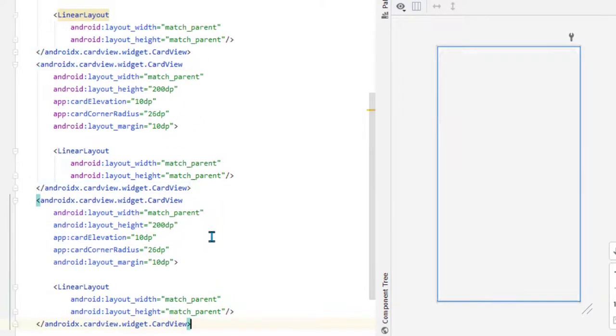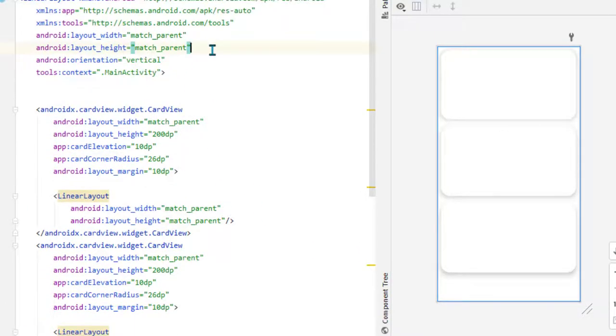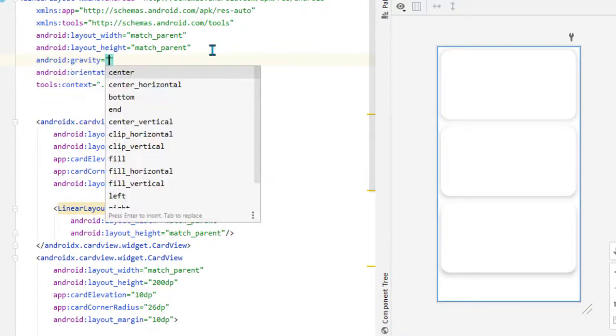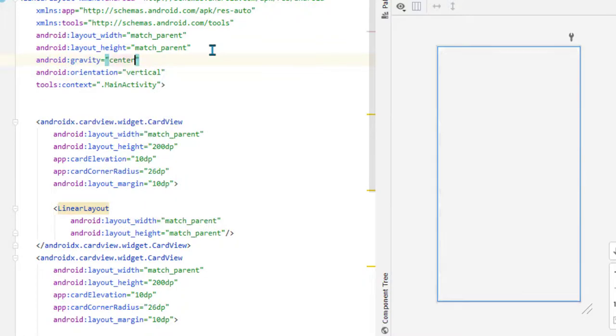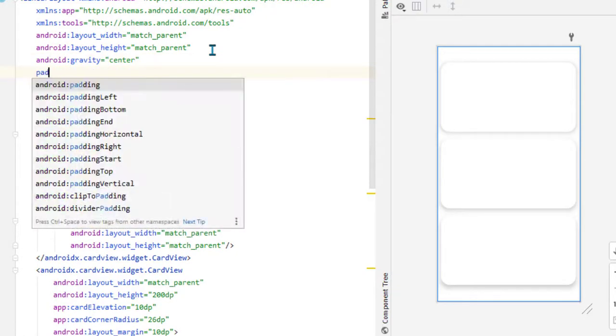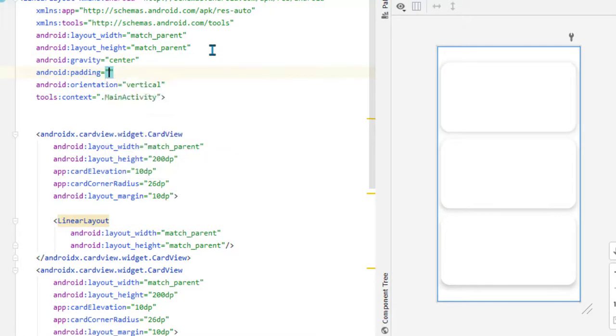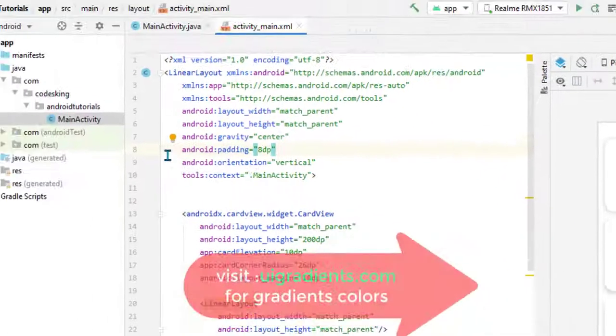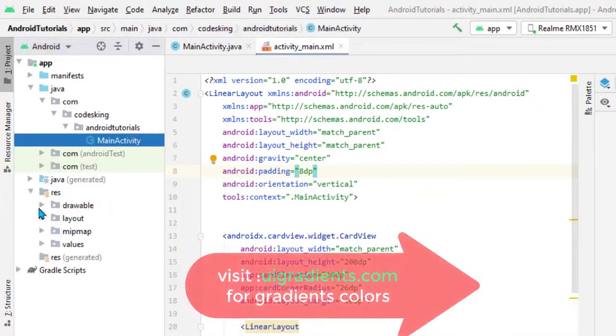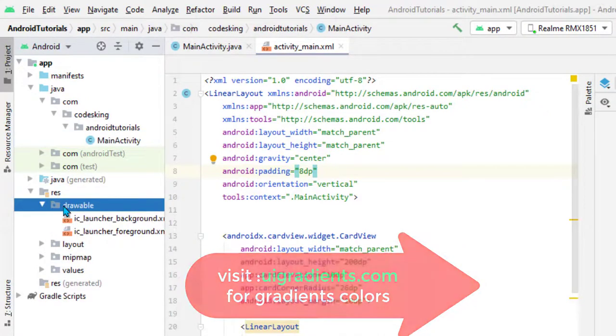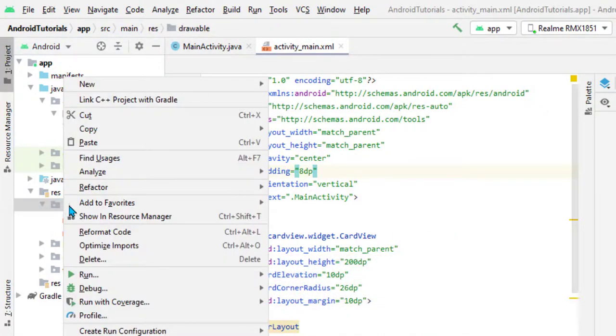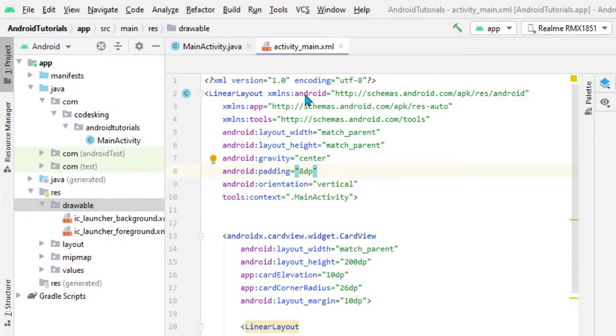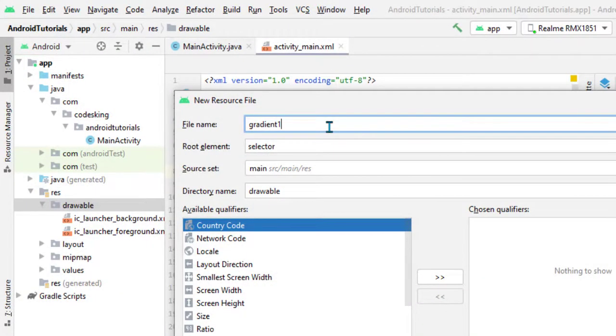One and two - now we have three cards. Let's add its gravity as center and padding to 8dp. Now for designing the gradients, go to Resource, Drawable, and right click on it. Click on New, Drawable Resource File and give it a name: gradient_one.